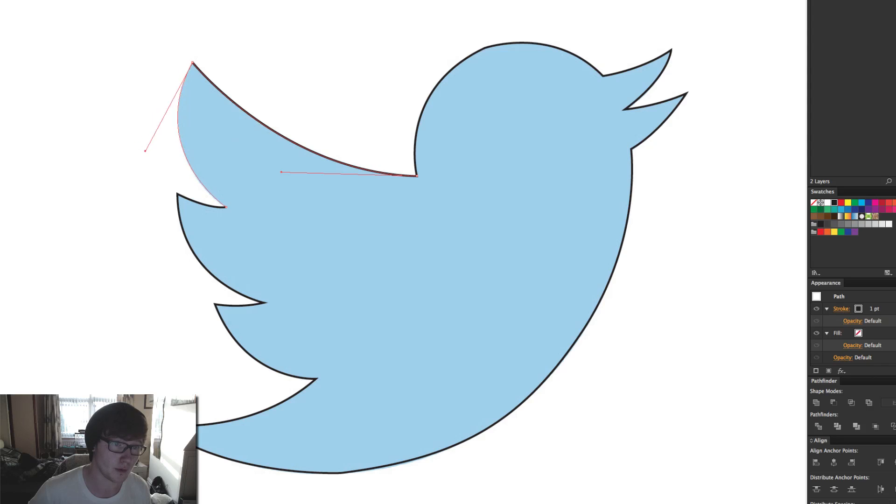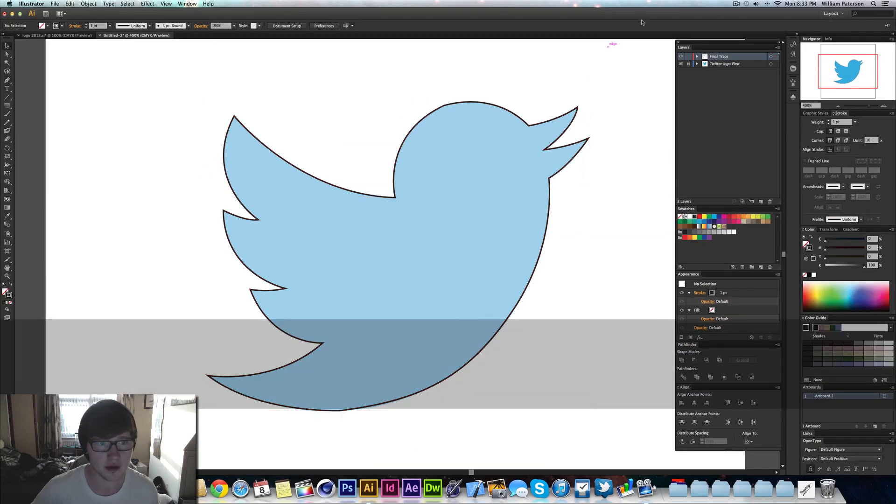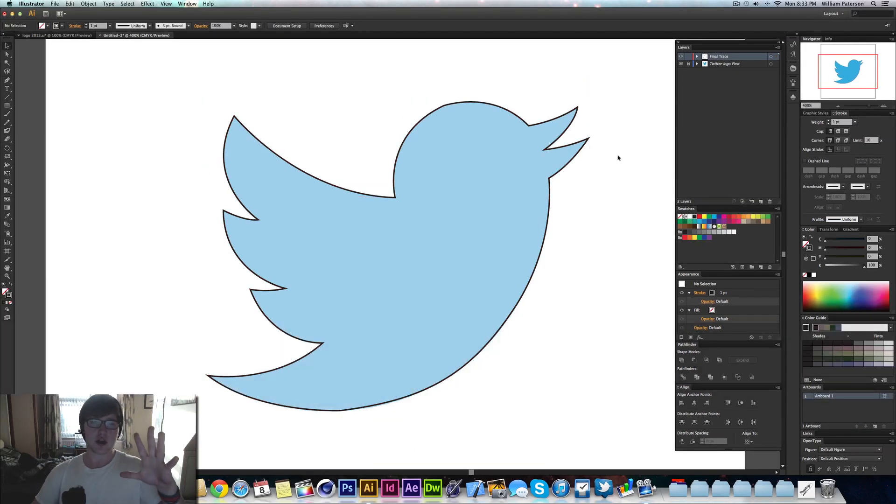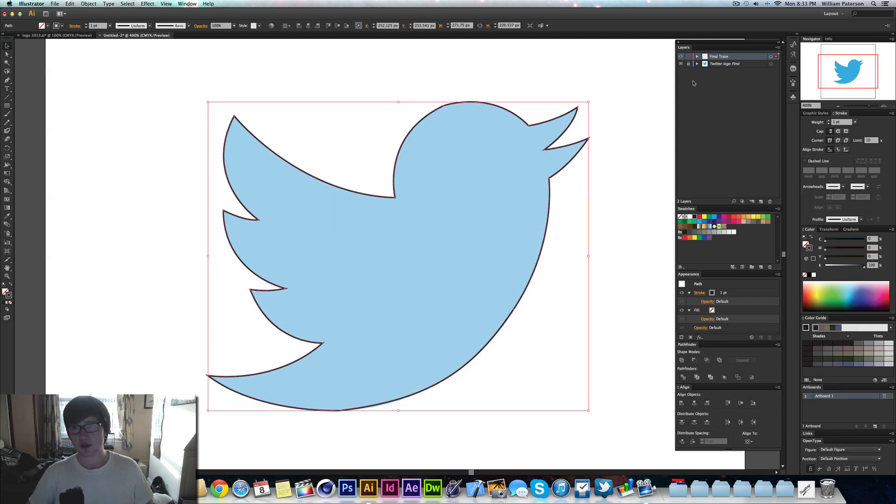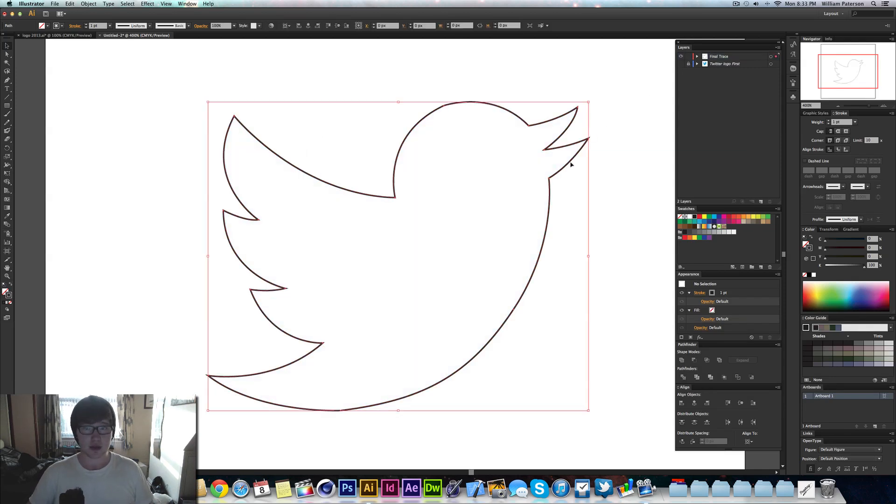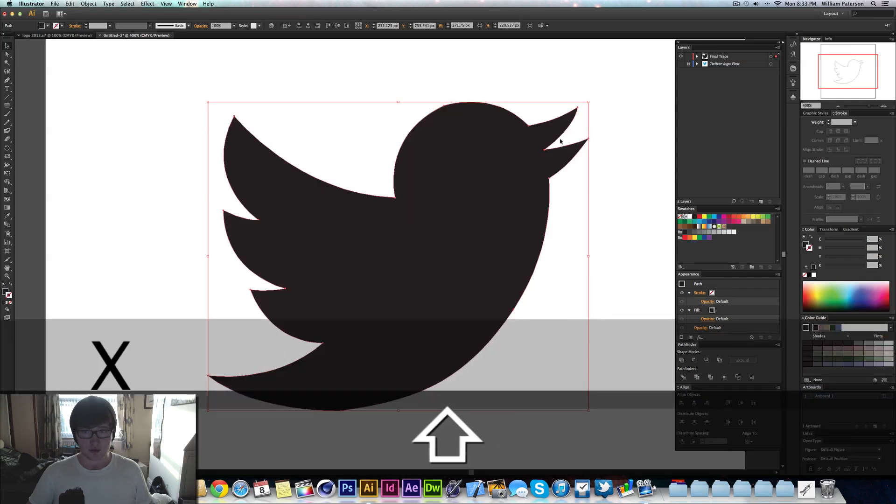We'll just come up here, bring that around again. Not too accurate, but there we go. And then we have our finished sort of look of the Twitter bird. Then we can sort of hide this from view.